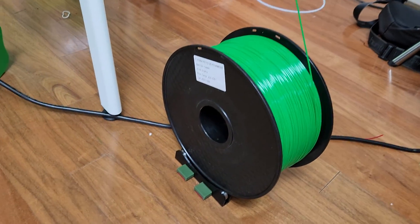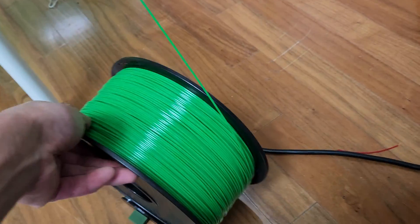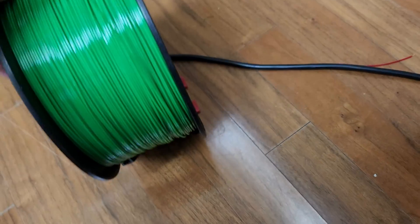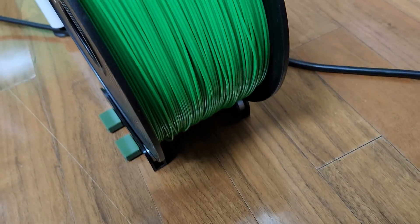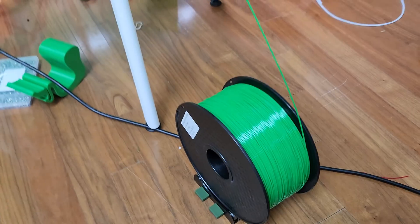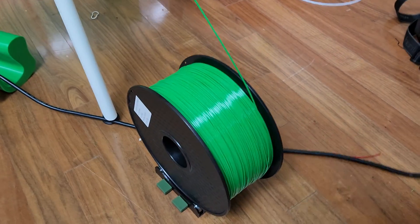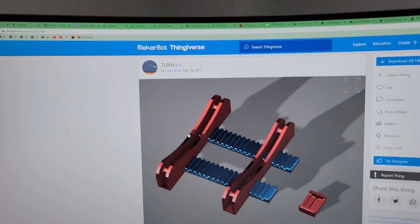The ball bearings, definitely love this one. It's very stable. It's not going to fall off and you can change the rail to fit large sizes or small sizes. This is on Thingiverse. It's called TUSH++.